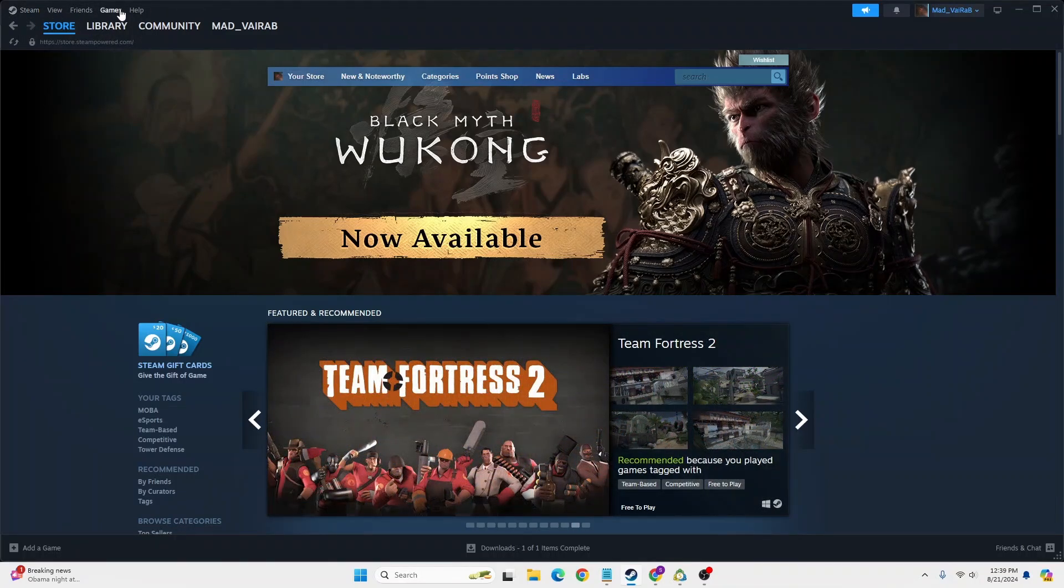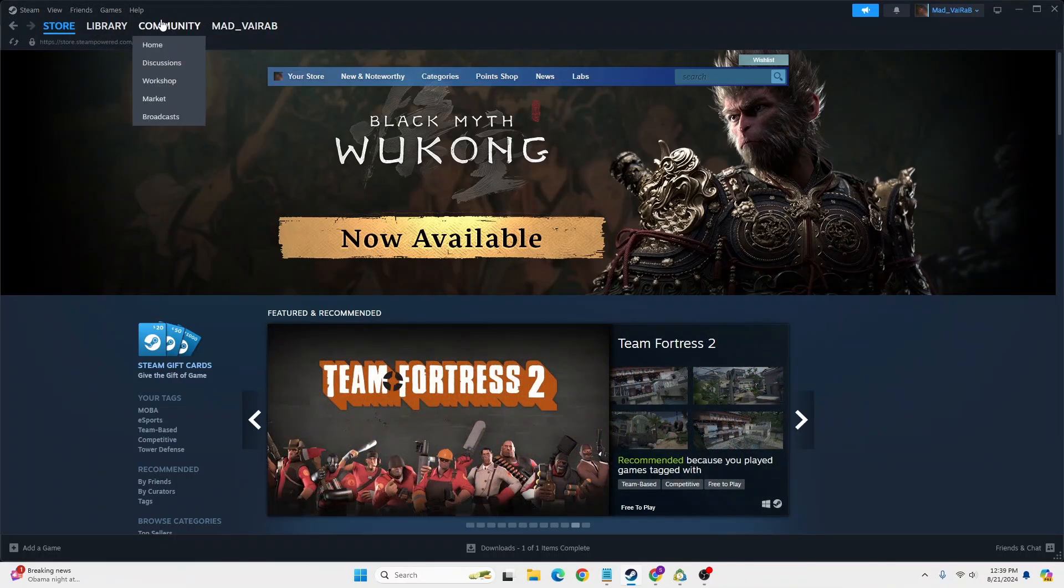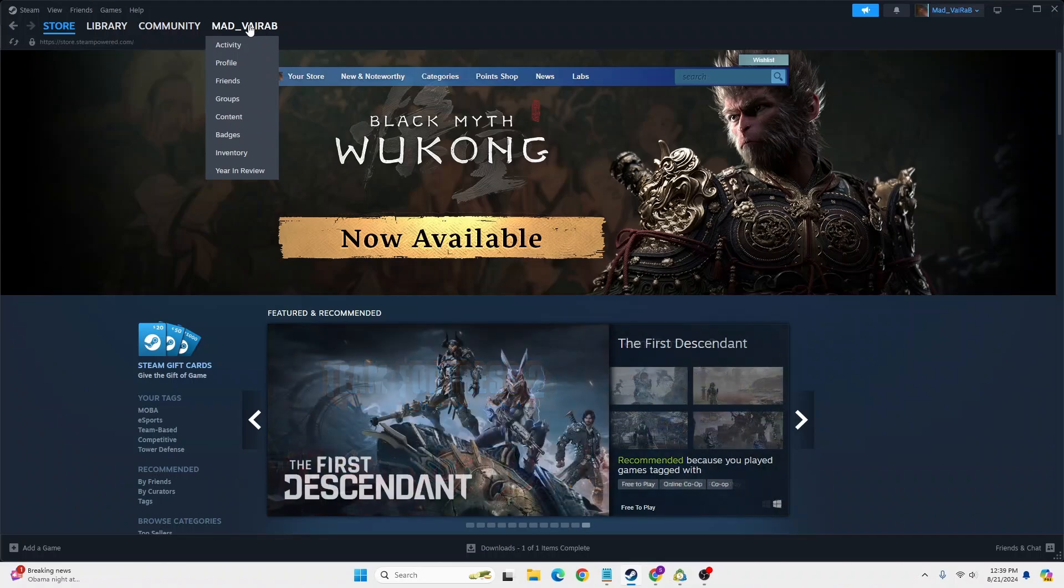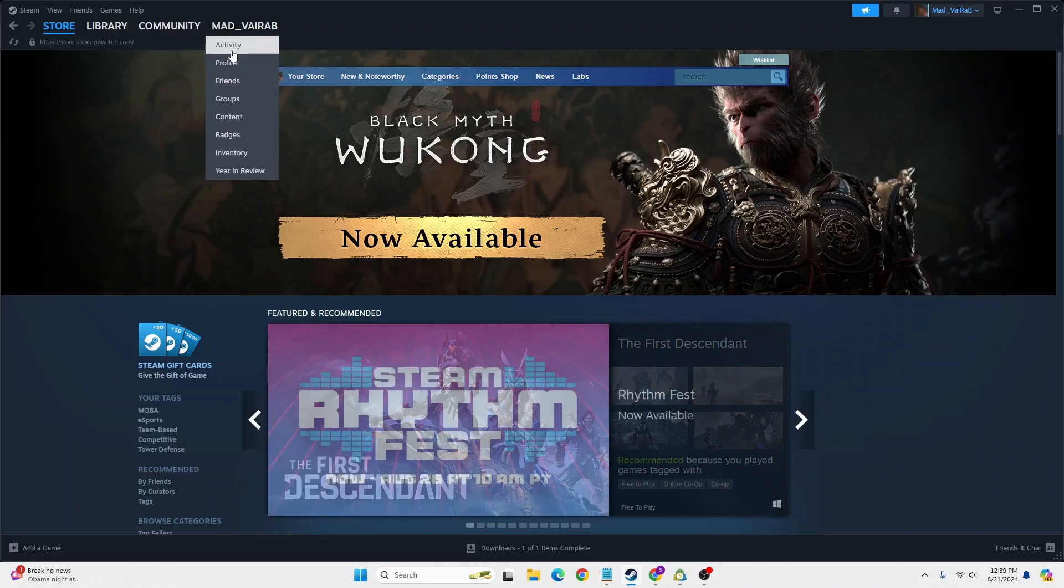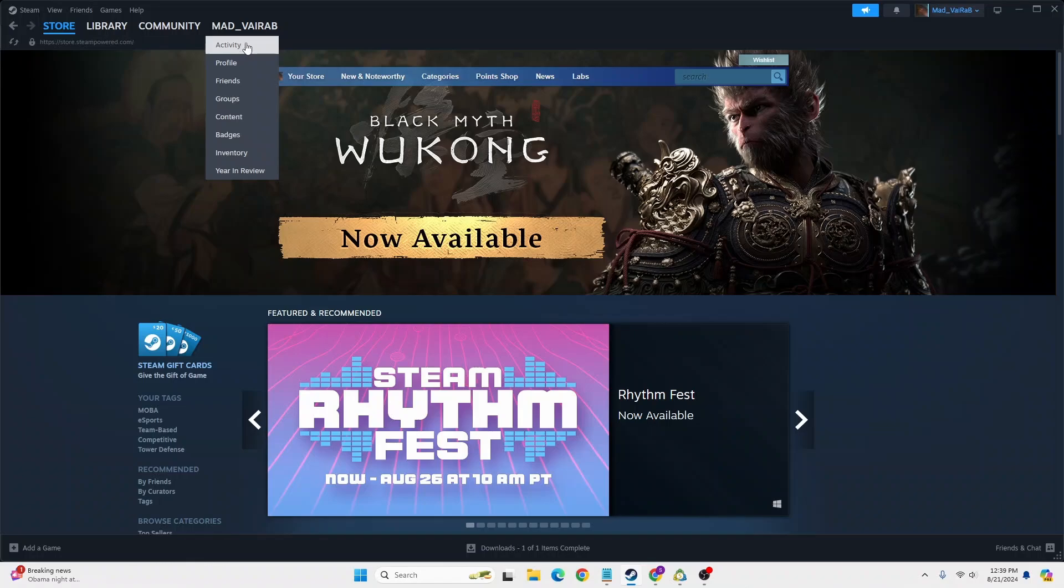If you hover at the username of your account, a dropdown menu appears. Click on Activity on this dropdown menu under your username and you land on this interface.